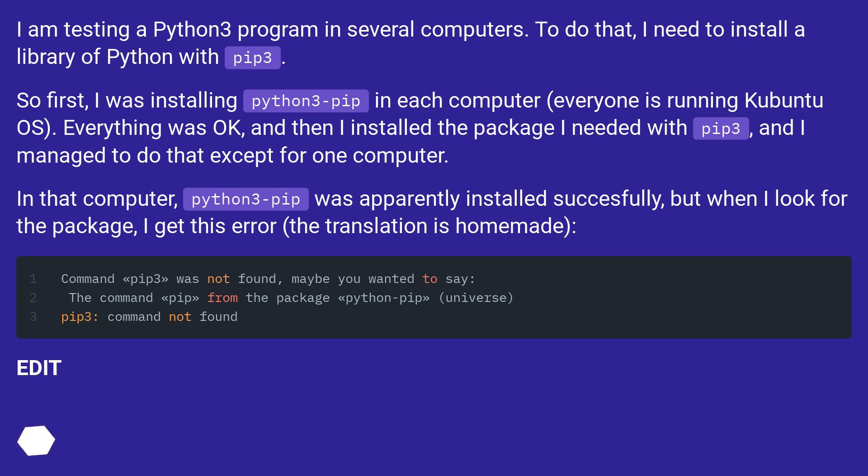In that computer, Python 3 pip was apparently installed successfully, but when I look for the package, I get this error, the translation is homemade.